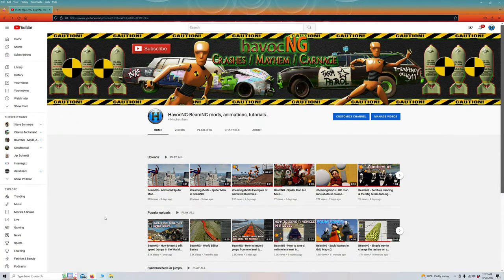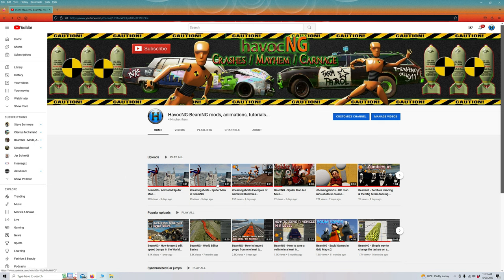Hi, thanks for watching my video today. This is going to be the third video in a series on how I get these characters into BeamNG.